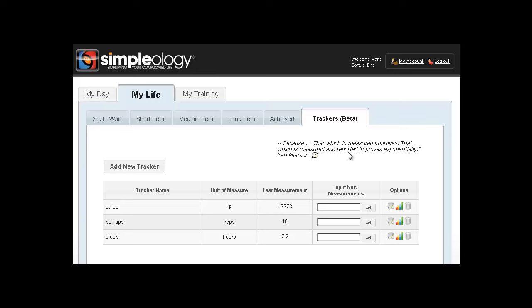What I want to show in this video is the new very, very simple but also very powerful feature that we just added to Simplology called Trackers.